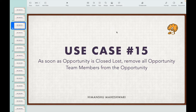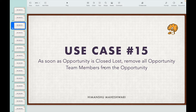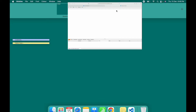Use case 15: as soon as an opportunity is closed lost, remove all opportunity team members from the opportunity. All team members who are part of the opportunity should be removed when the stage is set to closed lost. Opportunity team members are people who collectively work on closing a deal, and revenue is split amongst the team if you win the deal.